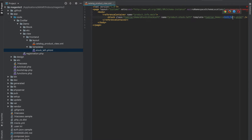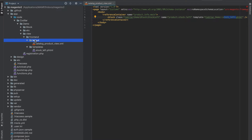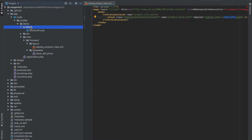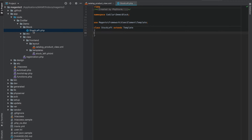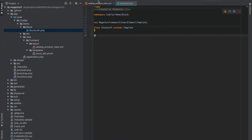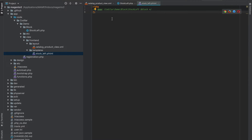I named the template stock_left.phtml. All templates need to be put under the 'templates' directory — not 'layouts' — just like all layouts go under the 'layout' directory. The block lives in the 'Block' directory with a capital B. That PHP file is pretty much empty right now; it just extends the base class because all blocks need to extend it. The template also has nothing for now, just a comment indicating where the block exists.